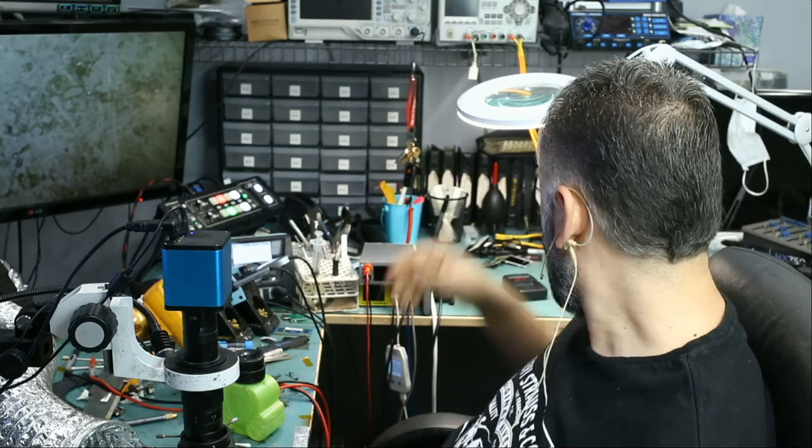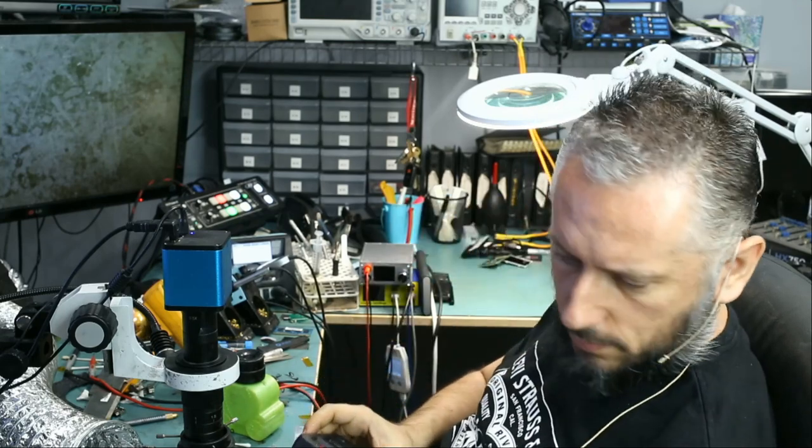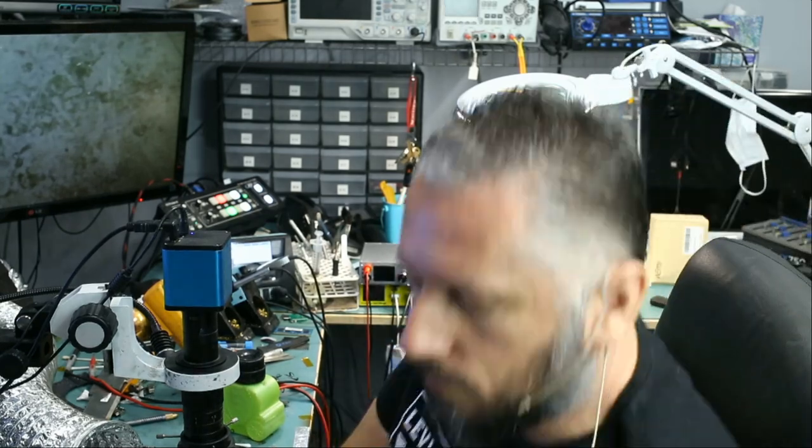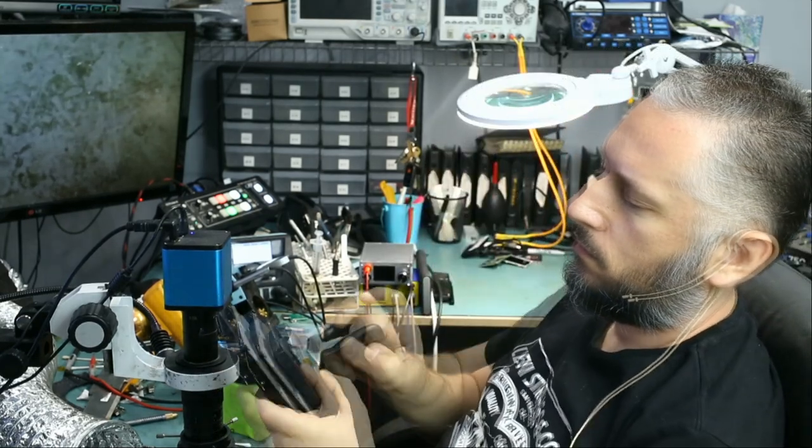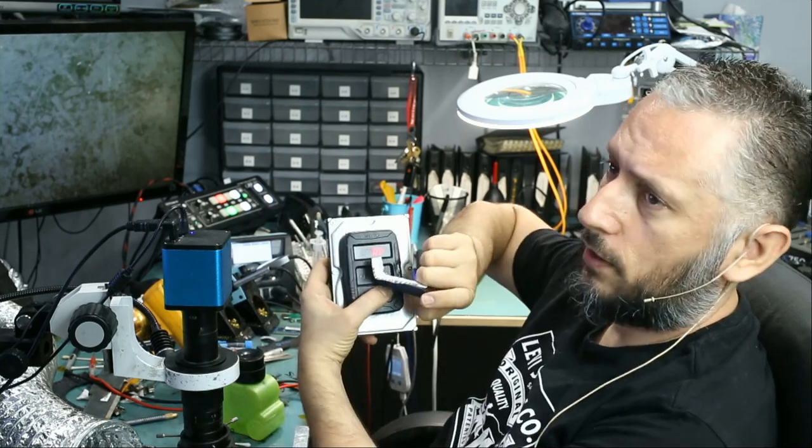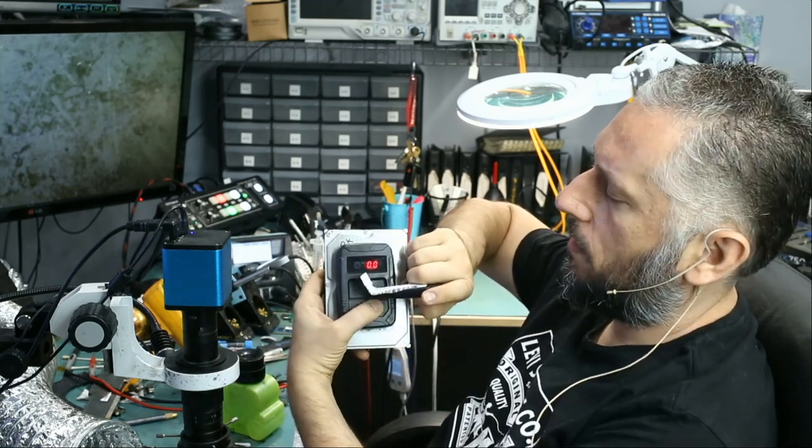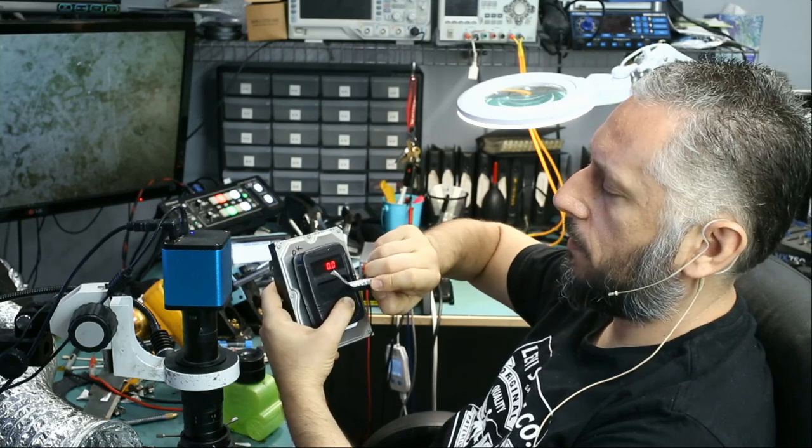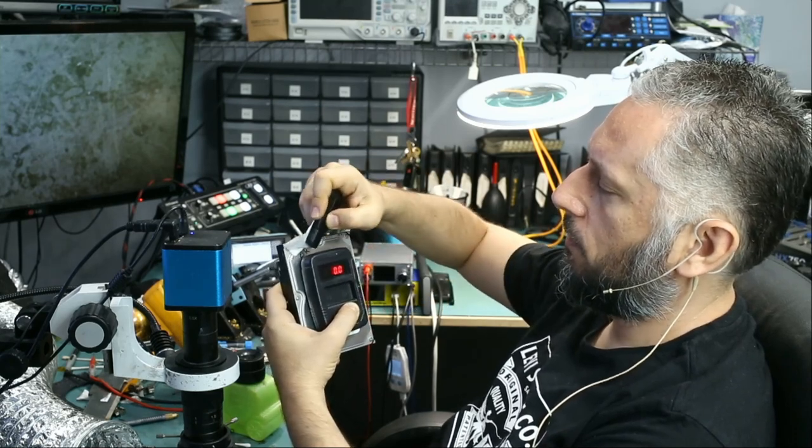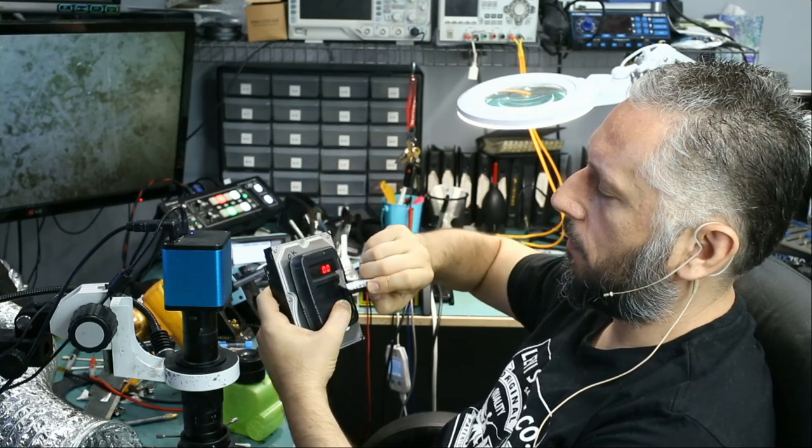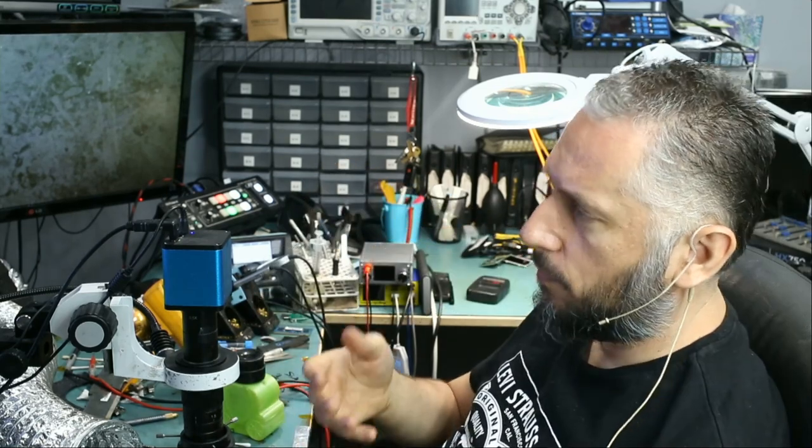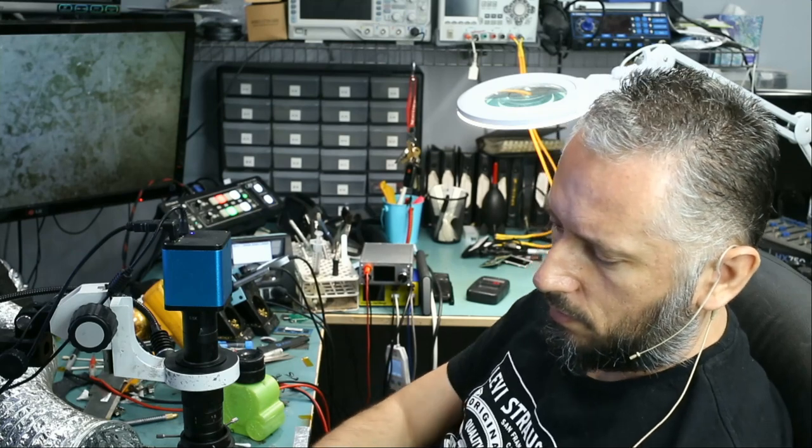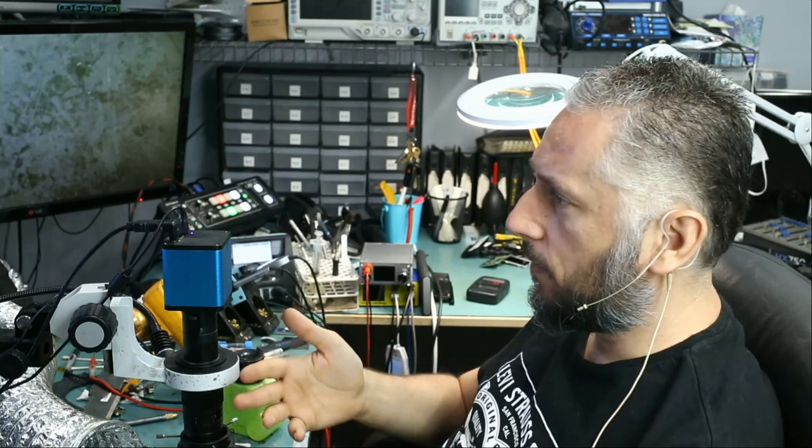Let's go ahead and test this fob using our fob tester. The fob is totally dead, it's reading zero. This is not a lock unlock issue, the fob is not even functioning, not transmitting any signal and infrared is not working. I wish customers would be a little bit more accurate with their description.